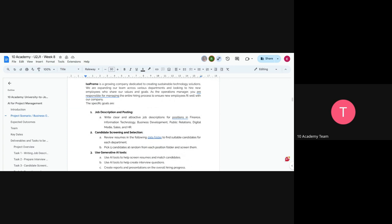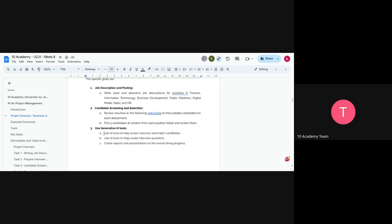We have prepared a list of resumes. After posting the job descriptions, you'll assume these people have applied. You're going to pick five candidates at random for each of the seven job descriptions, giving you five candidates per position.